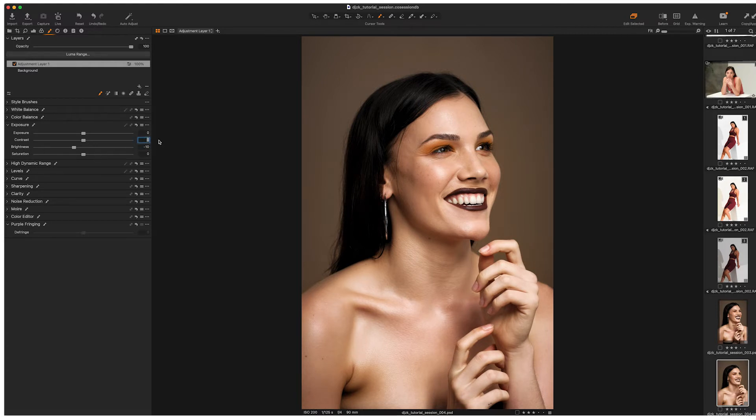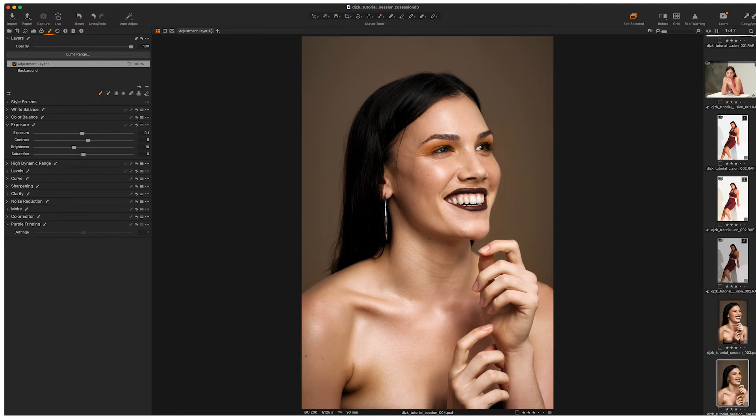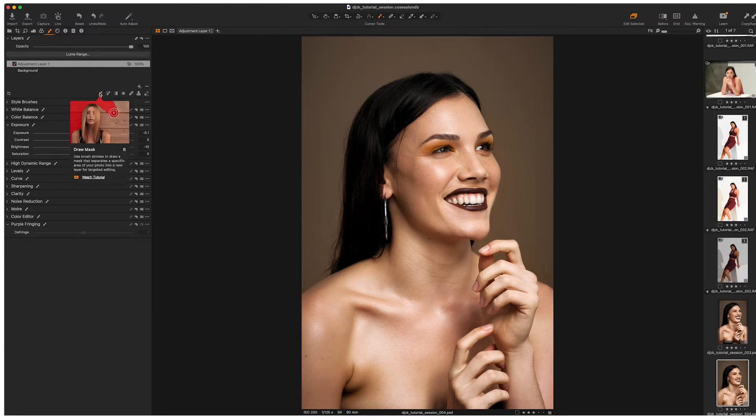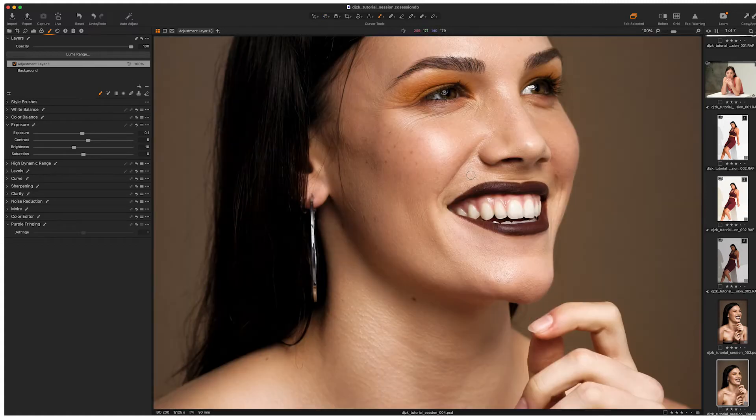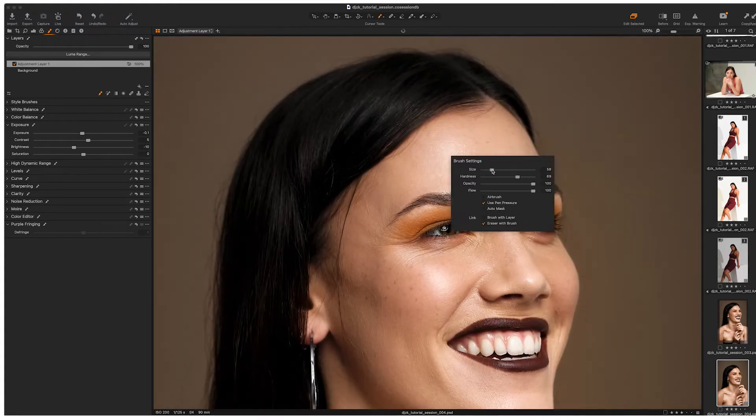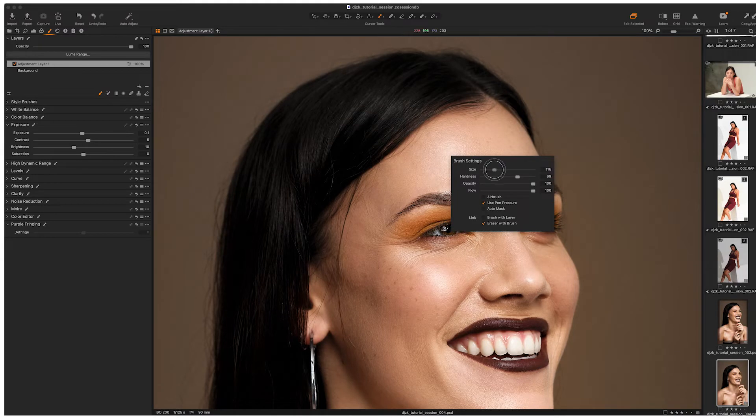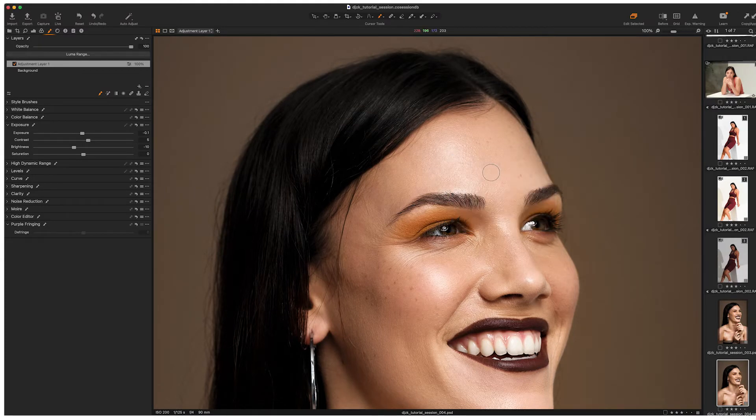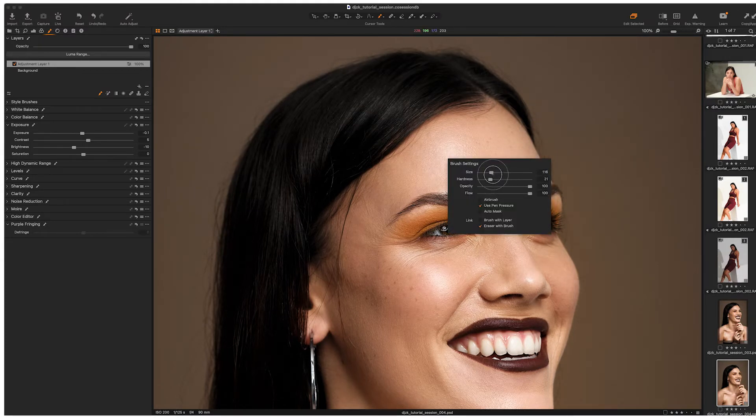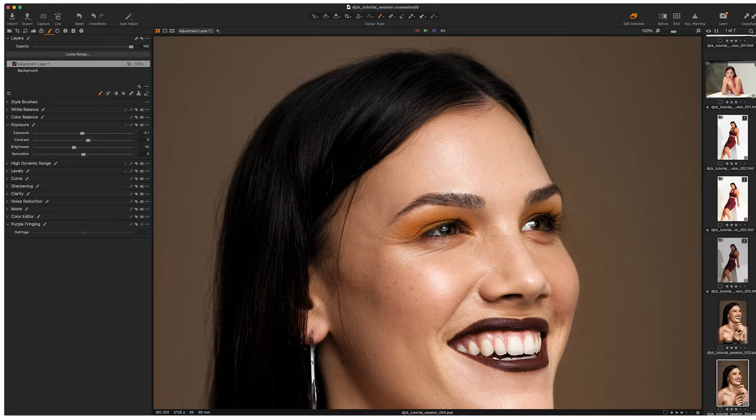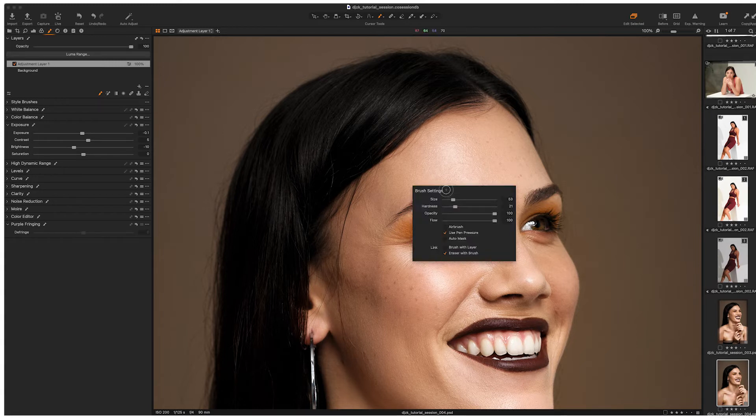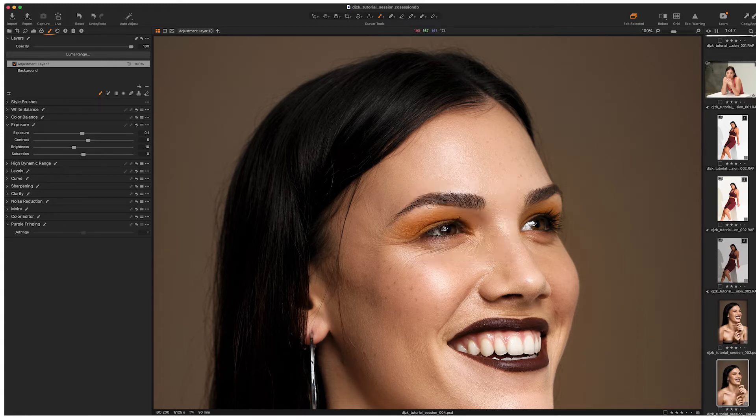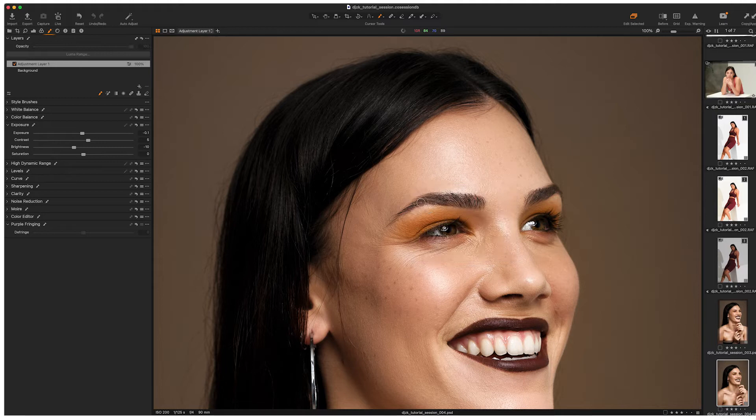And maybe we'll bump the contrast up by five and maybe bringing the exposure down, probably not too much by 0.1. And that should pretty much do us. So let's see what the effect actually does. Let's paint this effect onto our image. Now let's zoom in a little bit here and I'm just going to adjust, right click to adjust my brush settings, what about the size of our eyebrows and let's just see what effect we're getting here.